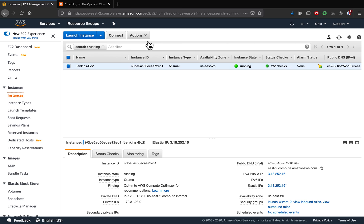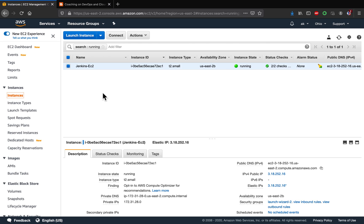So every time you stop this instance and then restart, this IP address is always going to be the same. So that's it guys, that's how you create elastic IP address and then assign it to your EC2 instance. Thank you for watching.